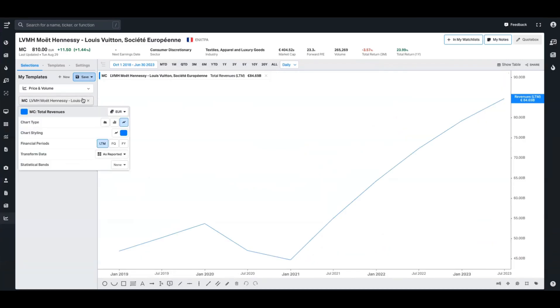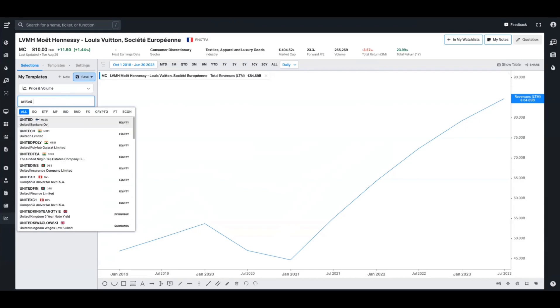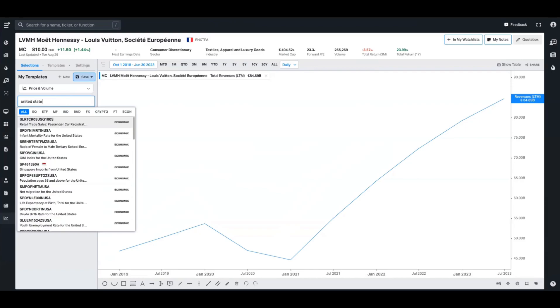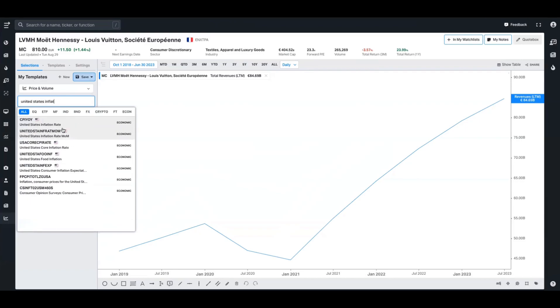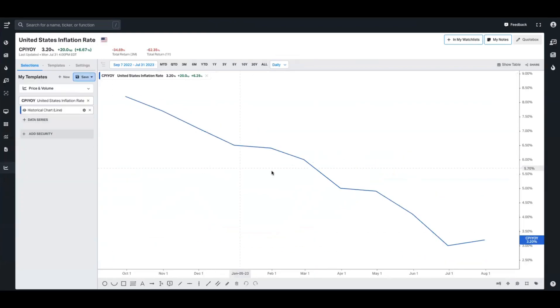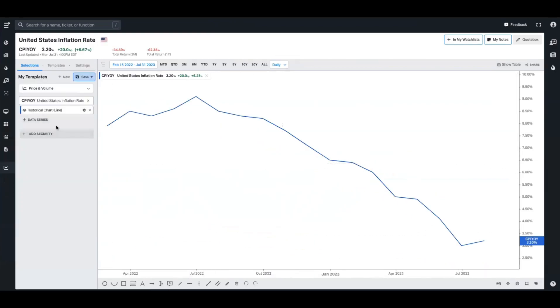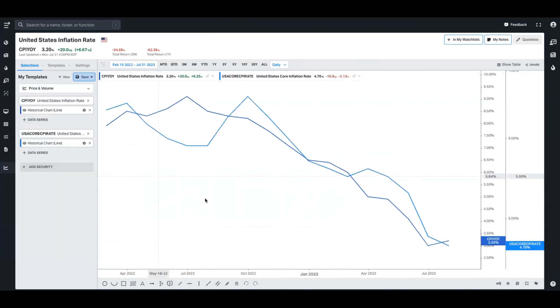These charts are not just for comparing individual securities. There's also a bunch of other things that you can use, such as commodities, fixed income, or macro-related data. If for example I wanted to look up the United States inflation rate, I could pull that up here and it would create a chart showing me that. I could also add the United States core inflation rate and plot those on the same axis.